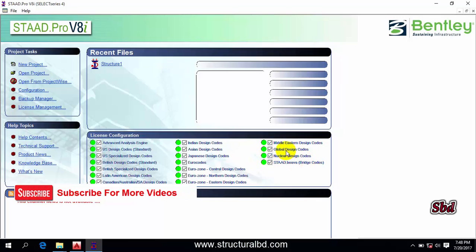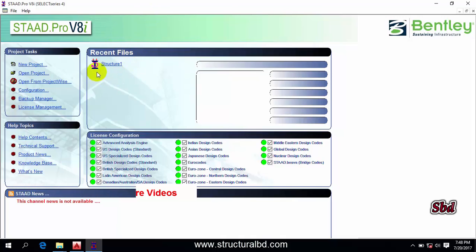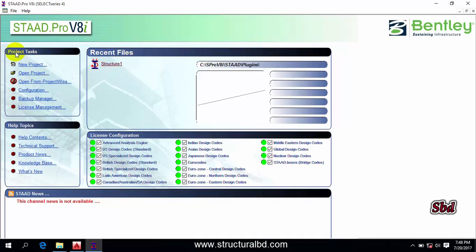Now you can see here this is the recent file list. The files you have recently worked will show here, and you can open the file from here. You can see at the left side this is the project text, and by going to new project you can create your new project.